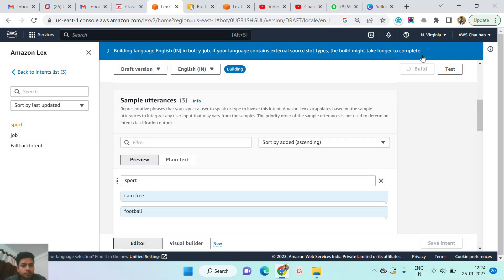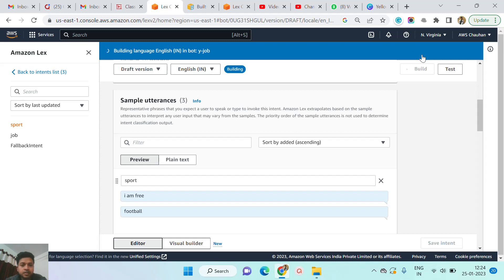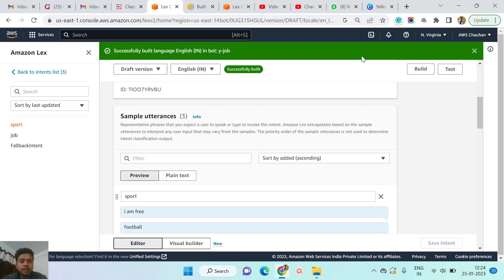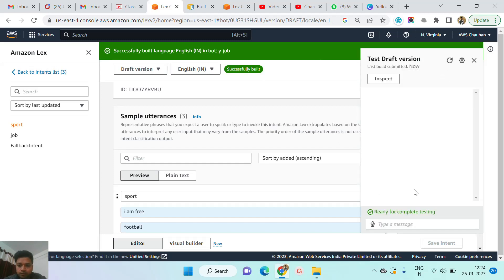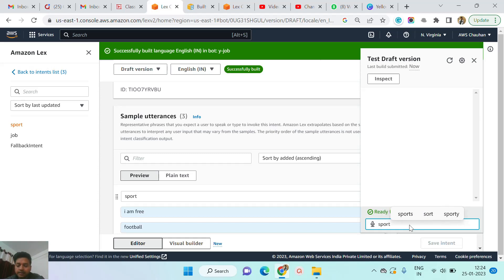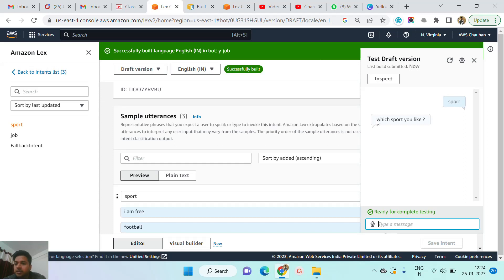I will also show you how we can create a custom slot type, so don't worry about it. It's a little bit time-taking process. It's successfully built. I need to click on the test button. When I test, I just say some utterances. The Lex chatbot is asking questions — it is like a prompt. So like: which sport do you like?